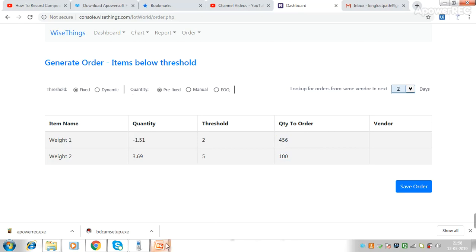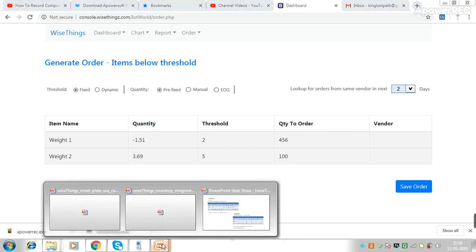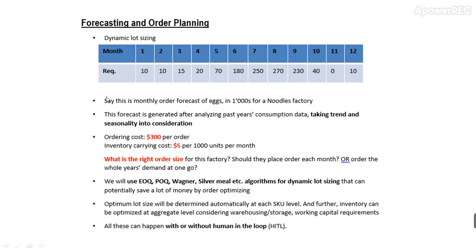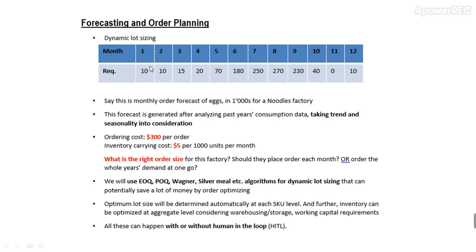EOQ is Economic Order Quantity. Say you are a noodle factory and you order eggs. You have been using this IoT-enabled device for two to three years and you now know the trend and can forecast for next year. This is your forecasted figure. Say for the first month you need 10, and these are figures in thousands, so for the first month you need 10,000, then 10,000, and so on.